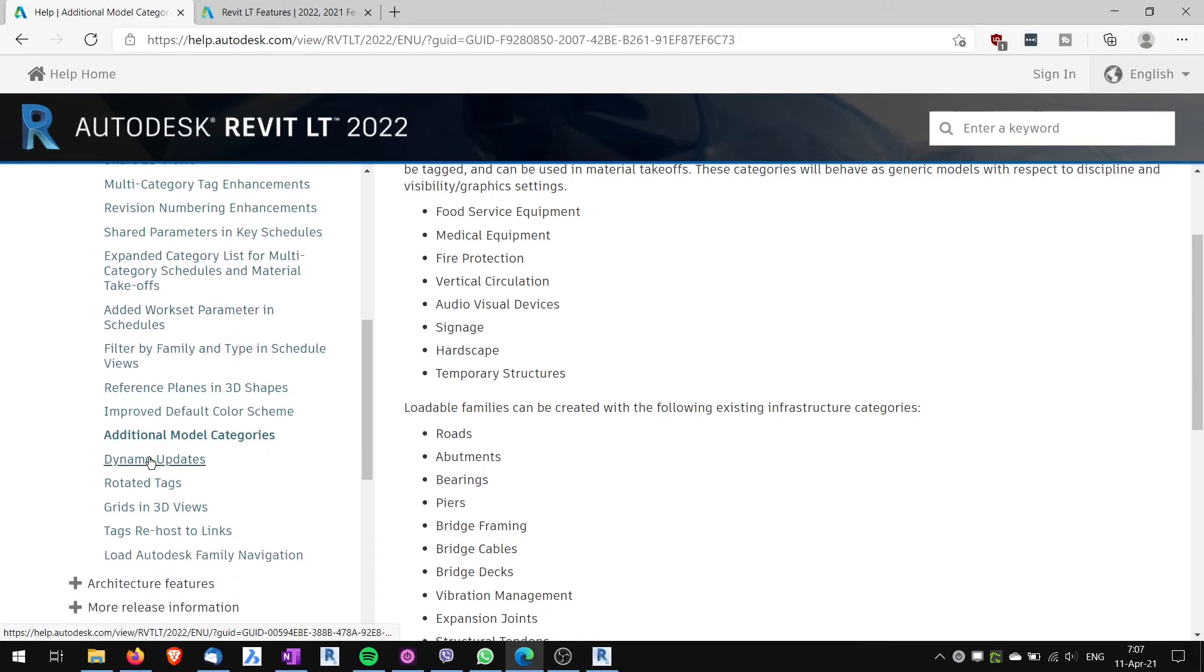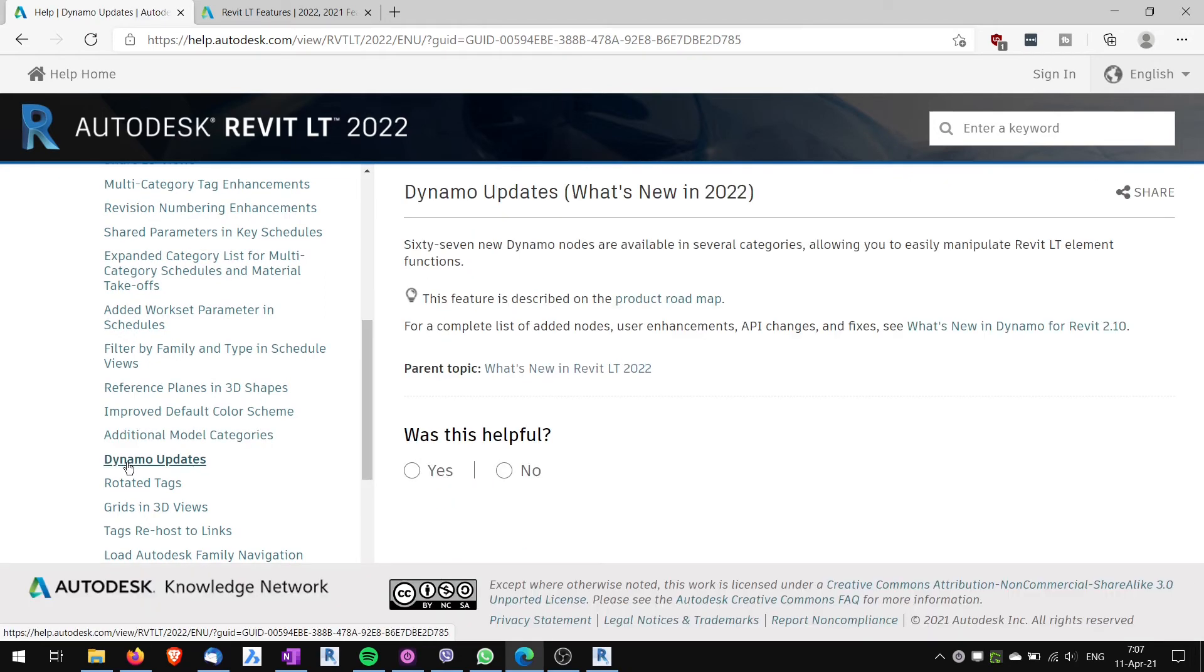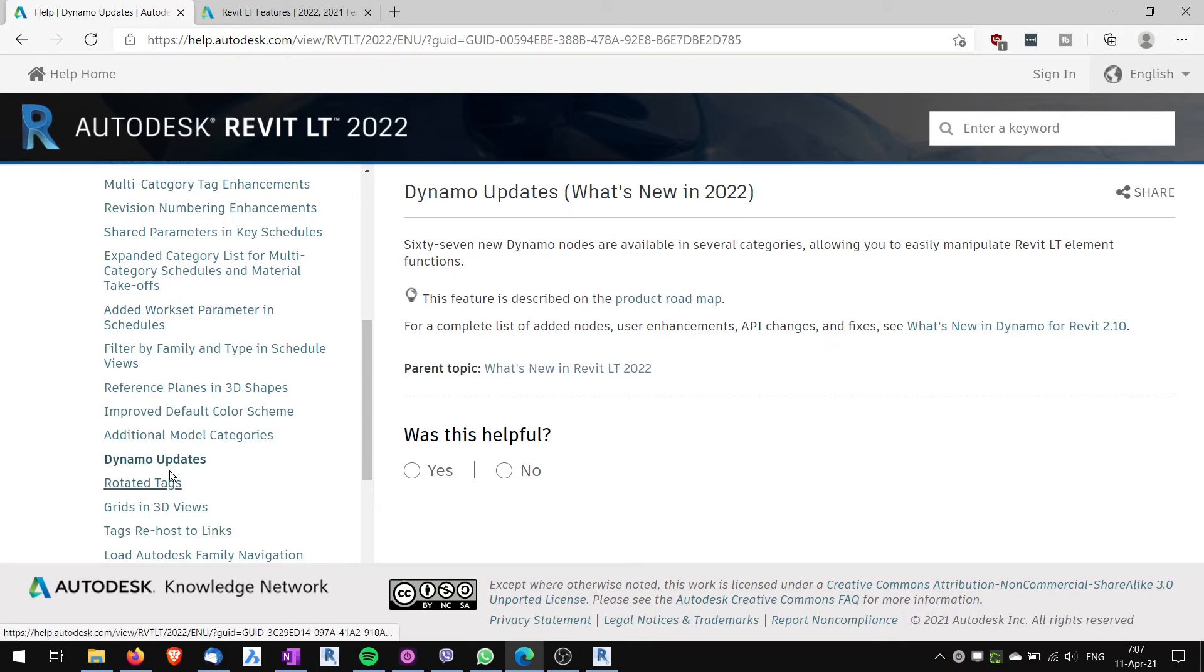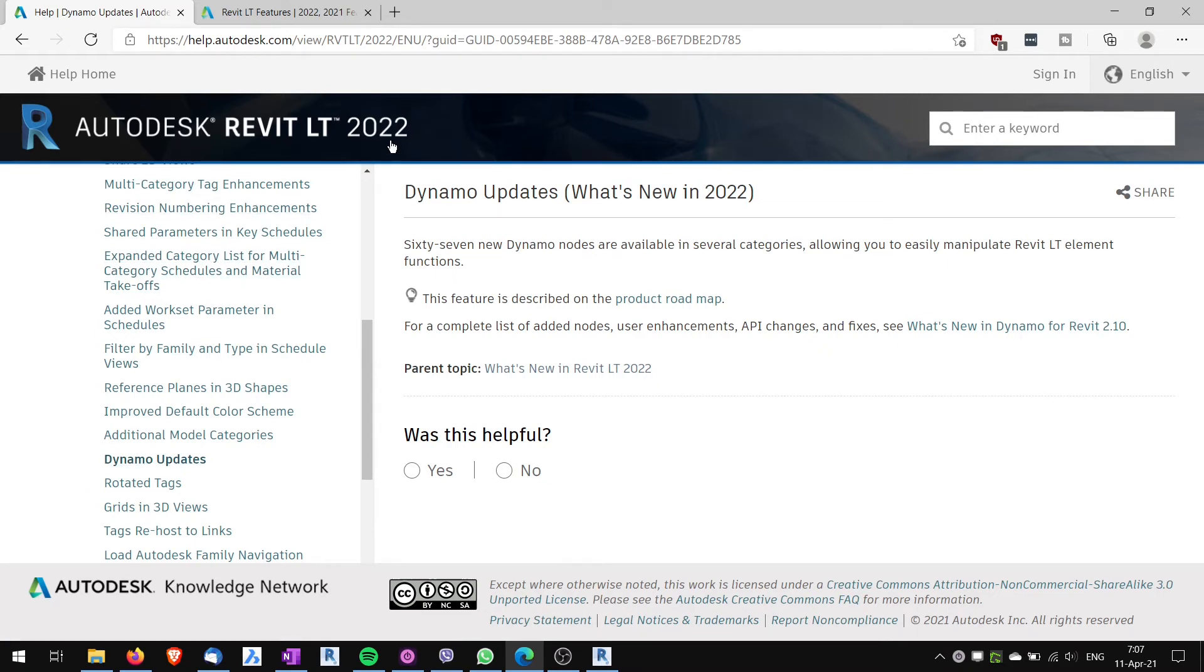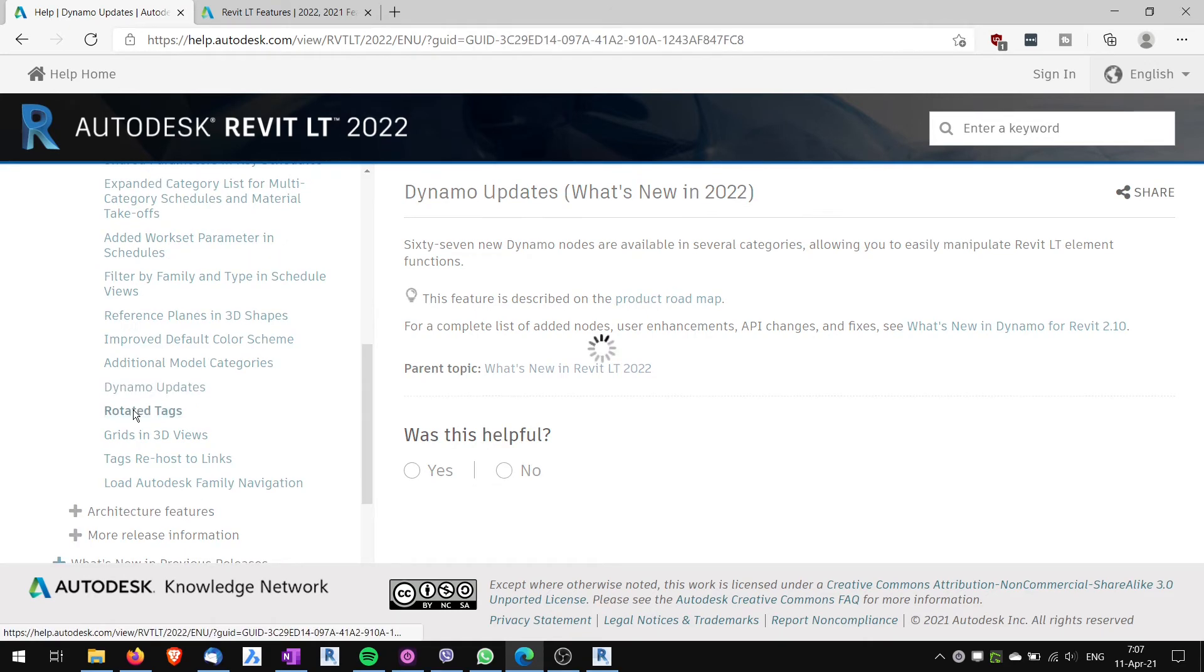Another new feature that's listed here is Dynamo updates. But again I think this is mistake because Revit LT doesn't support Dynamo. So I think this shouldn't be in this Revit LT 22 new features.